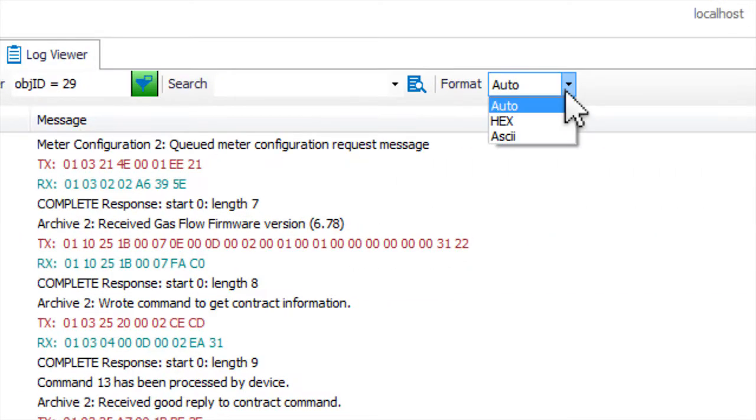The Format selection box allows you to force the format of the protocol messages to be displayed in the Log Viewer in either HEX or ASCII, or you can leave it on Auto to have the protocol define the format.